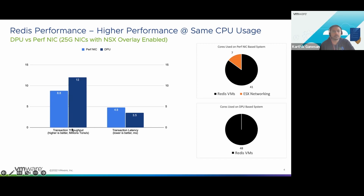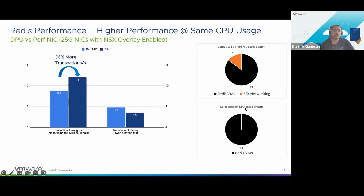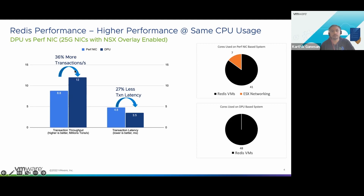On the x-axis, the bars on the left compare transaction throughput between the performance NIC — light blue — and the DPU case — dark blue. The other cluster of bars shows transaction latency. We were able to achieve 36% more transactions using 48 cores on the DPU-based system compared to the performance NIC-based system. Seven out of 48 cores saved is about 17%, so you might expect at least 17% more performance, but this is much more than that. Similarly, transaction latency goes down by about 27%.